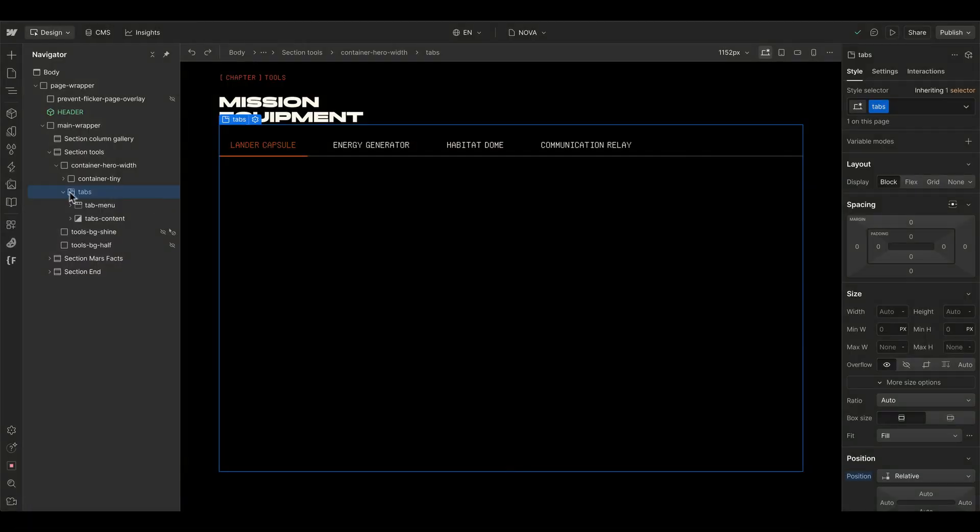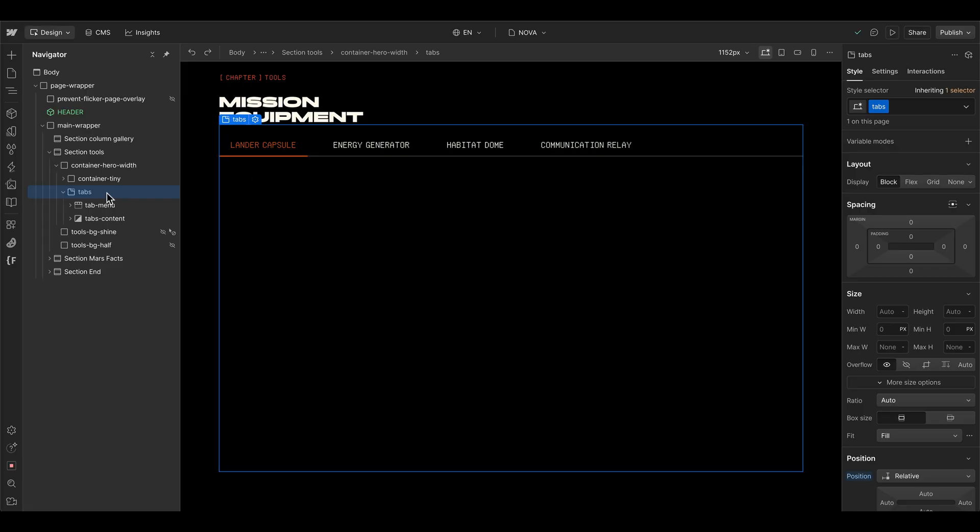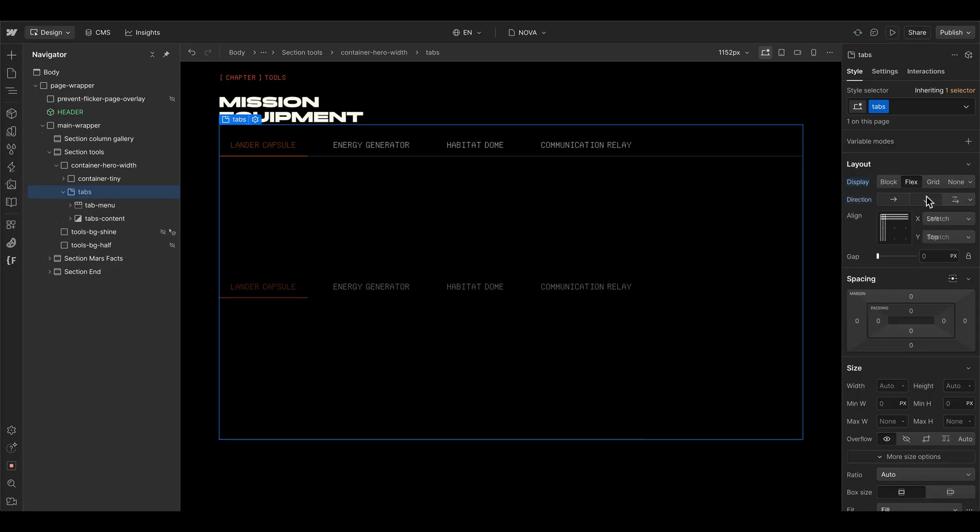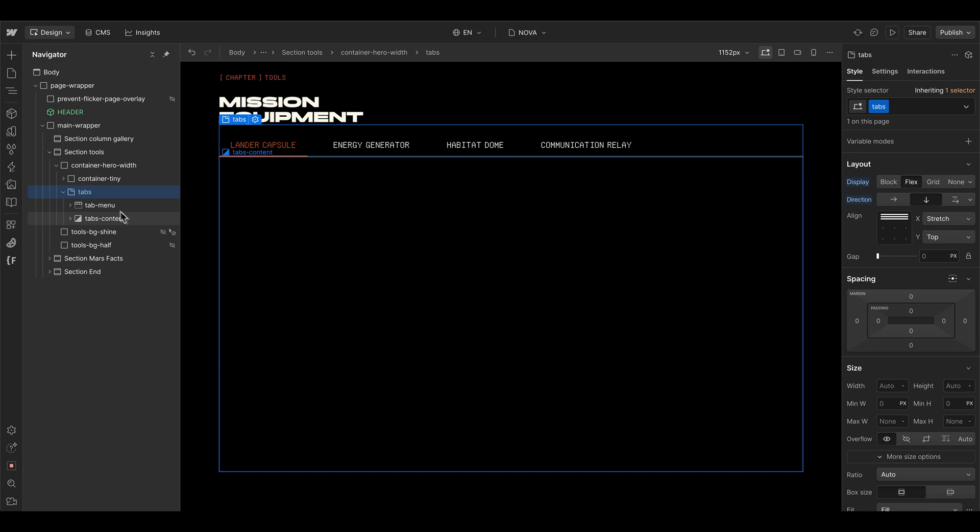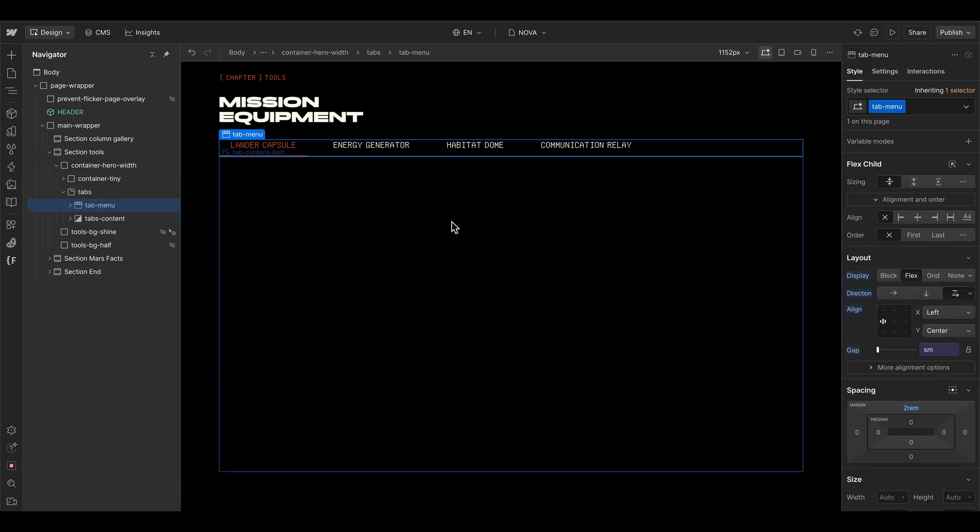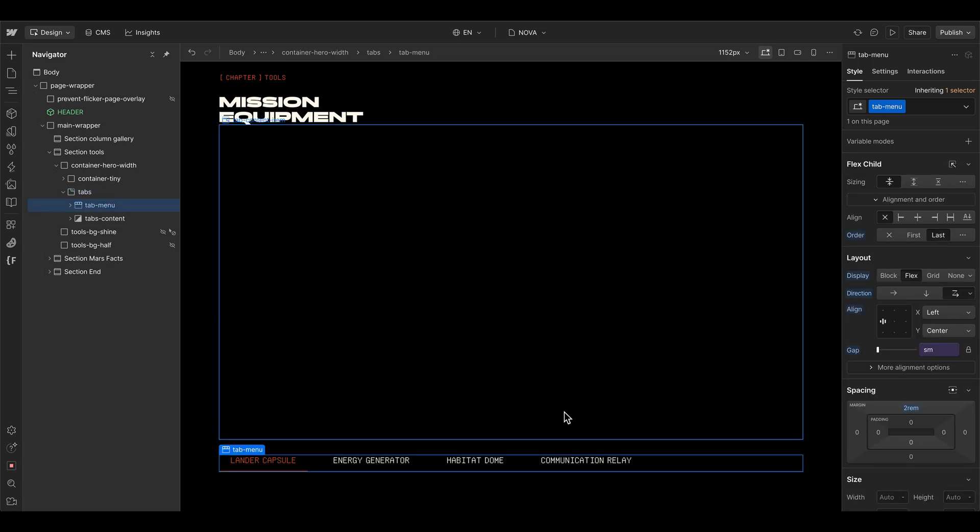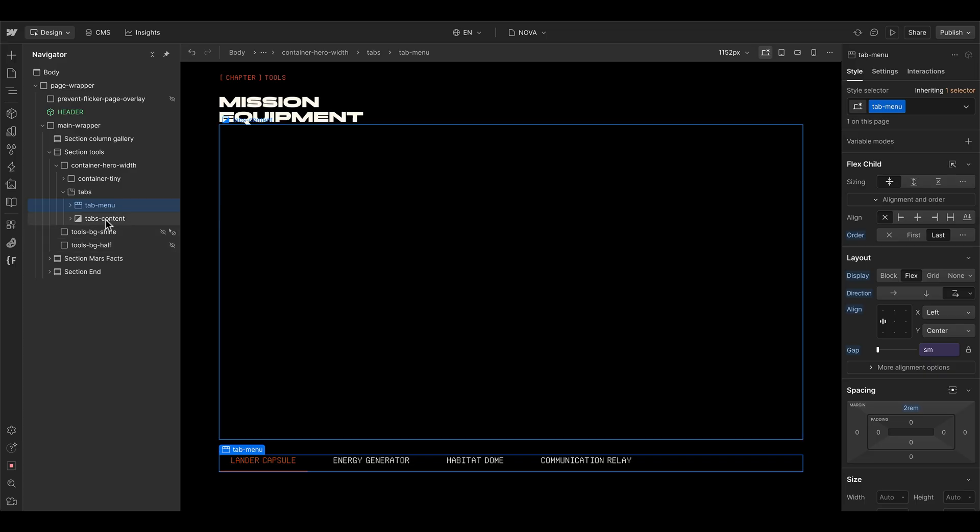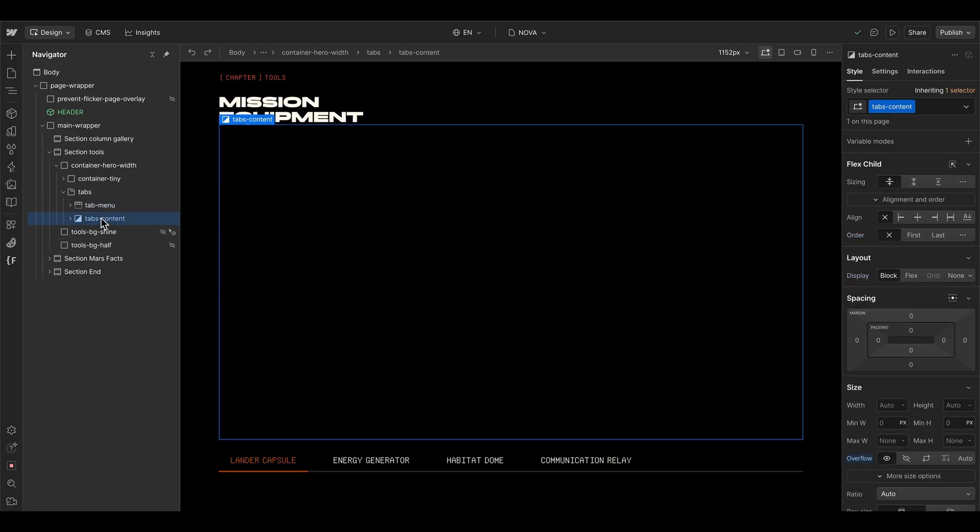I have already integrated the native Webflow tabs component here in my section. And normally the navigation is here on the top, but we can set the tabs wrapper element to be flexbox vertically, then set the tab menu to be the order of the last. So it's getting at the end of our content.